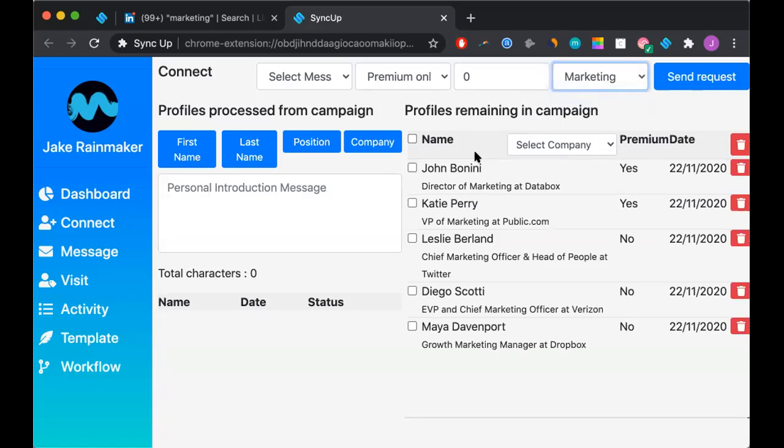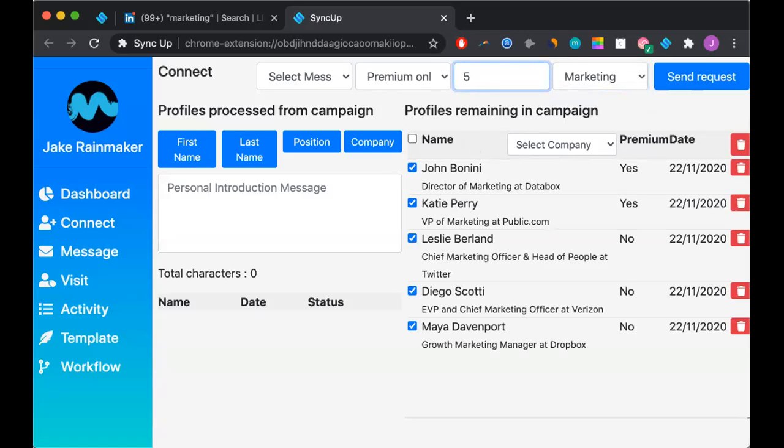The list of people, John, Katie, Leslie, will all appear over here. The second thing we want to do is select how many people do we want to connect with. Let's go ahead and say five.